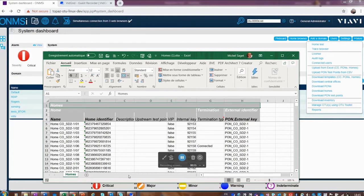The spreadsheet has home names, home identifiers, descriptions such as people's names, the PON external ID the subscriber is located on, and a VIP category column — you can set it to true to make them a VIP directly in the file. We'll also show how to do that through the software. The termination type field will be discussed shortly.